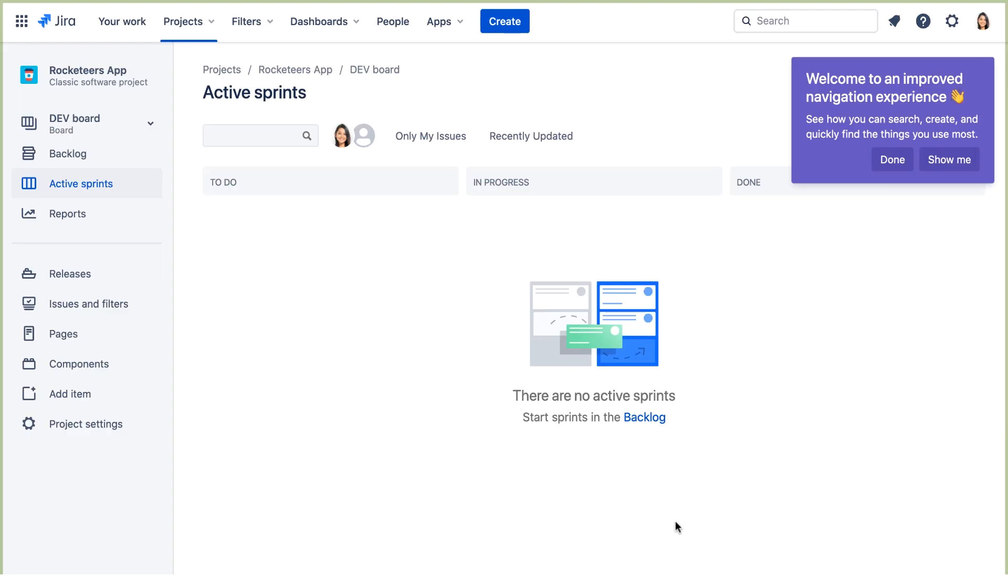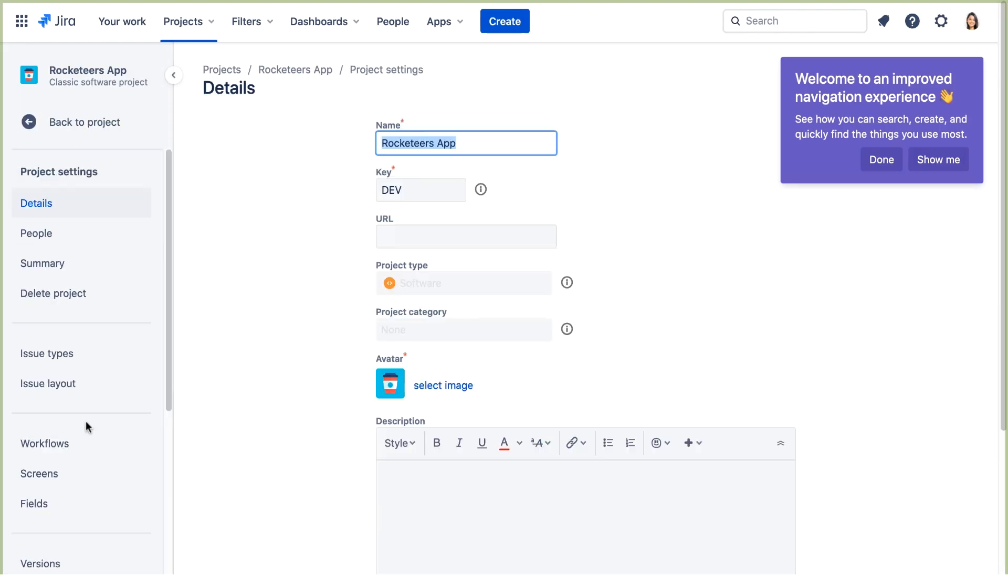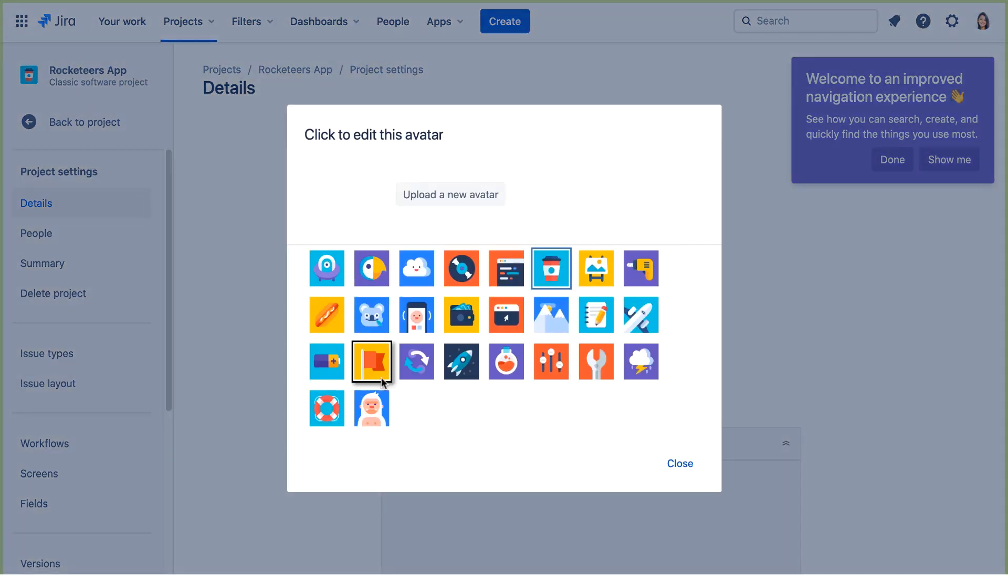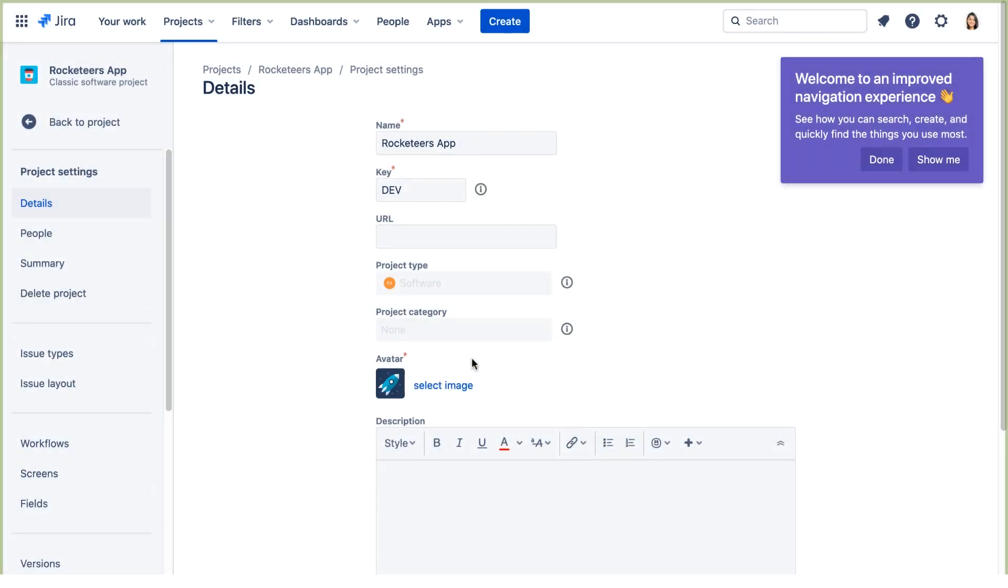Now we'll update the project details. We'll go to Project Settings, and on the Details page, we'll change the avatar. We'll use this rocket, and we'll enter a description.